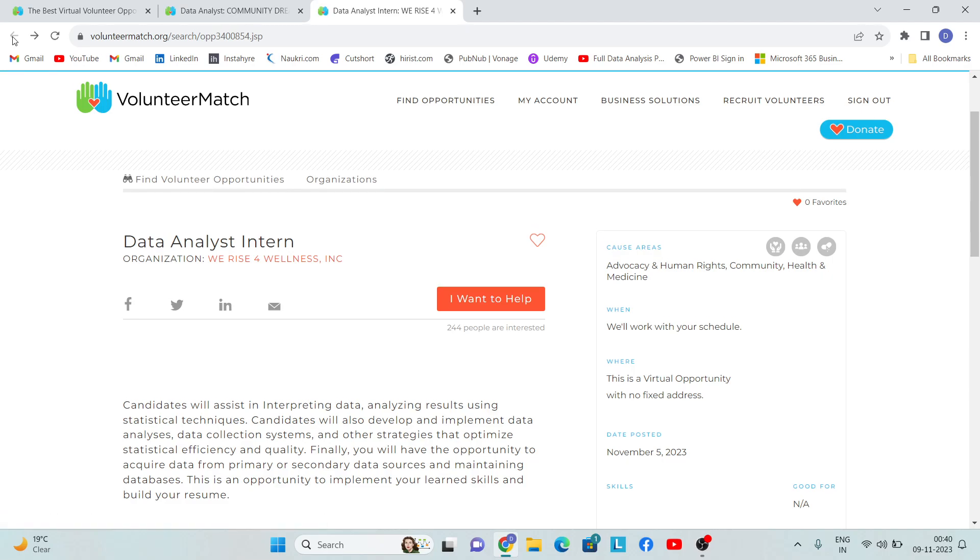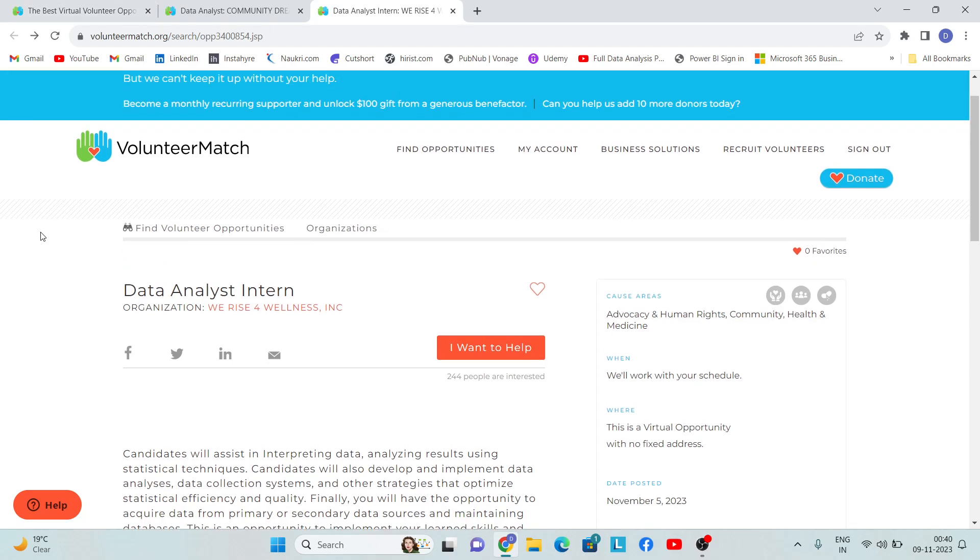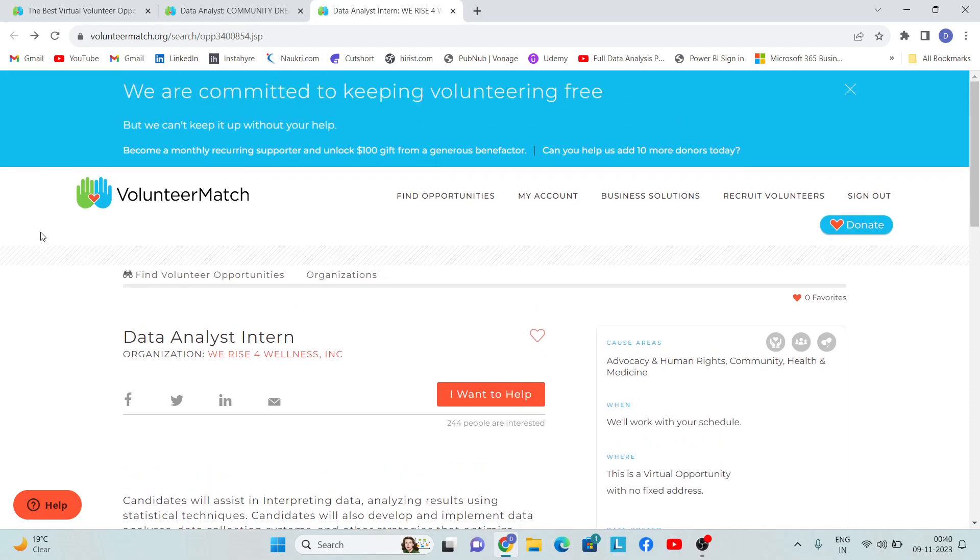I think you should at least apply for opportunities on these type of platforms and continuously keep on checking for relevant opportunities. That's all I have to say this session. I hope this session was helpful. We'll meet in the next session. Till then, thank you, bye.